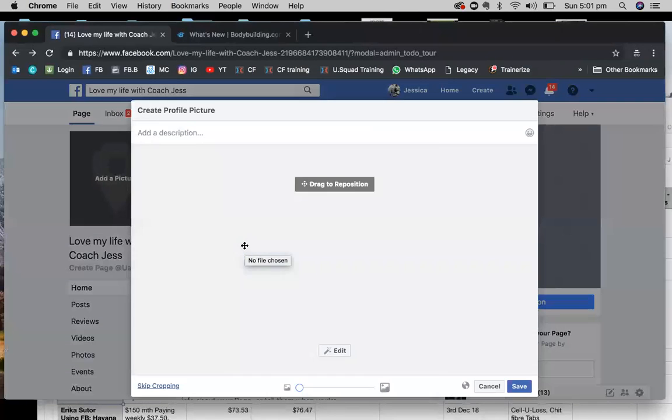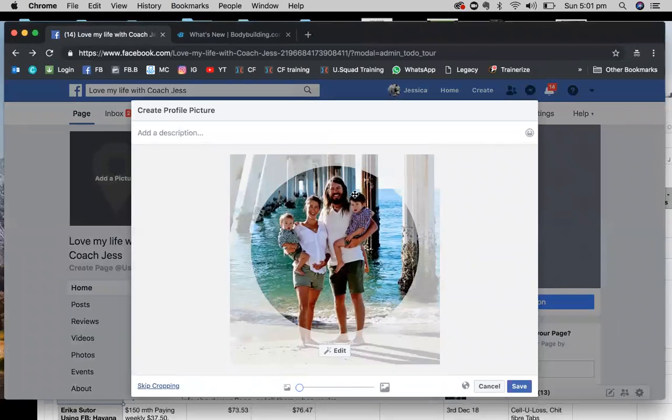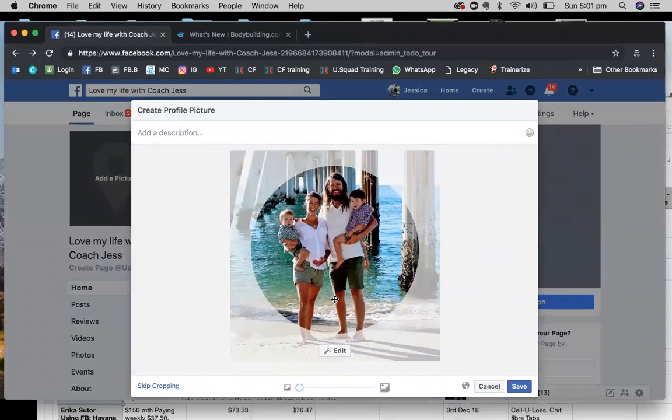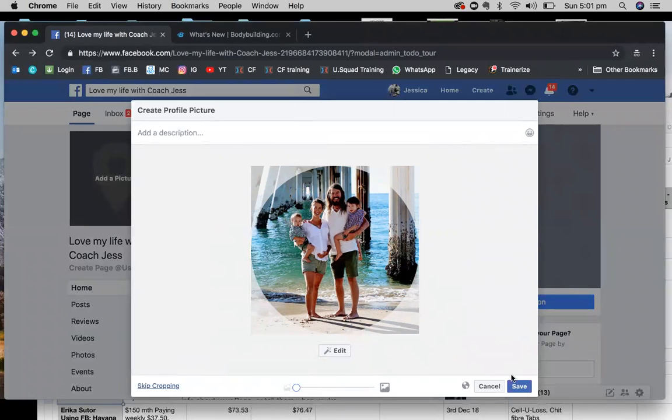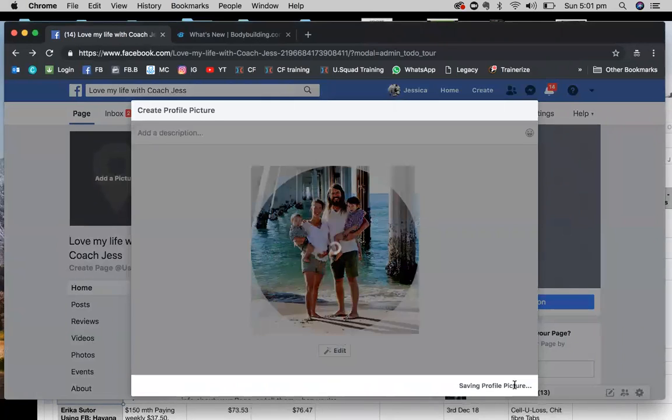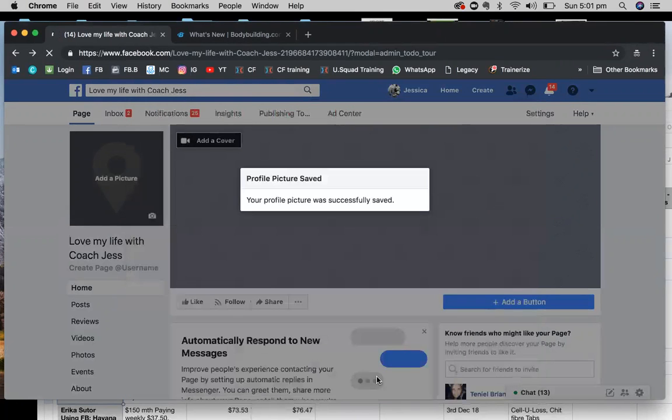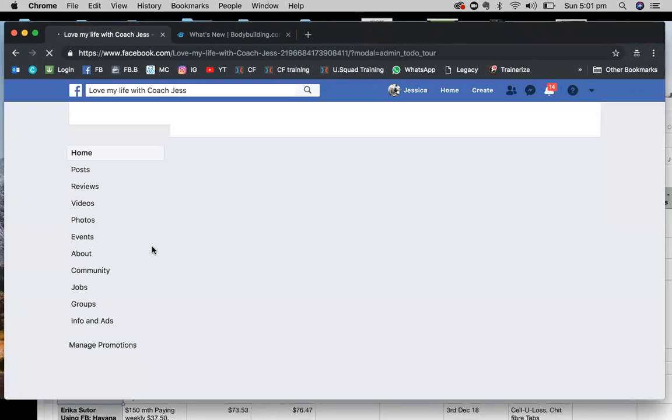That should load up. Now you can also drag it, reposition it if you want to make it bigger, if you want to zoom in or zoom out, just make sure it looks good. Yeah, that looks good. So we're going to save that and that should come up pretty much straight away. Cool, looks good.